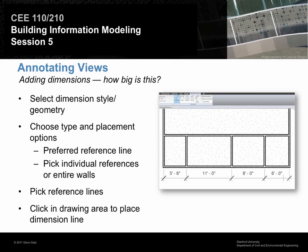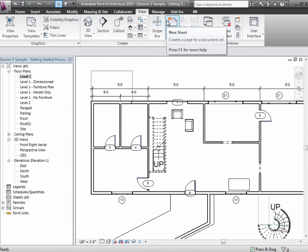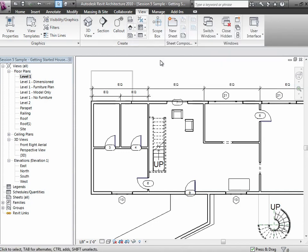Let's go back over to the model. It would be nice if within your model you had some dimensions kind of explaining the floor plan, just how big things are.